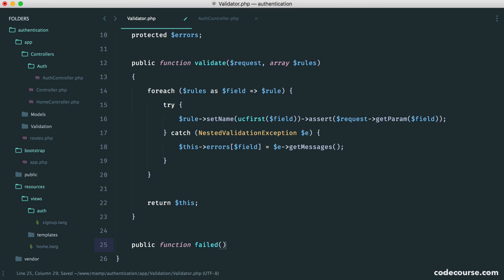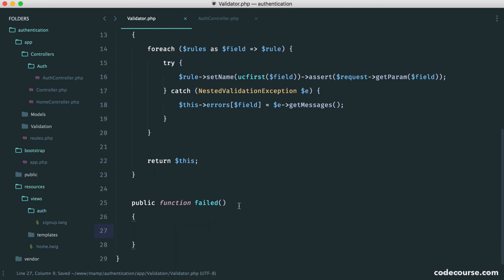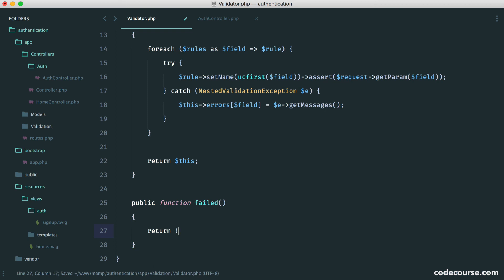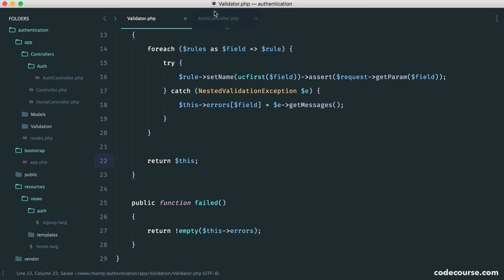So failed. Of course, you can implement a passed method as well if you want. All this is going to do is it's going to check if the errors are not empty, like so.